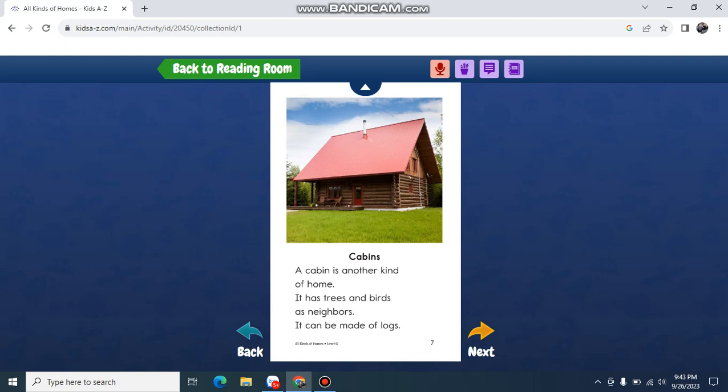Cabins. A cabin is another kind of home. It has trees and logs as neighbors. It can be made of logs.